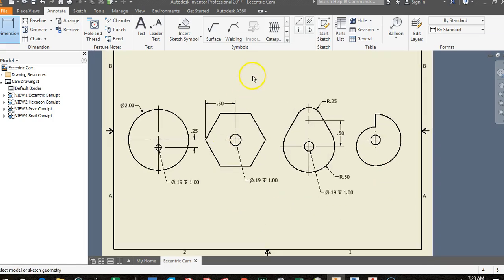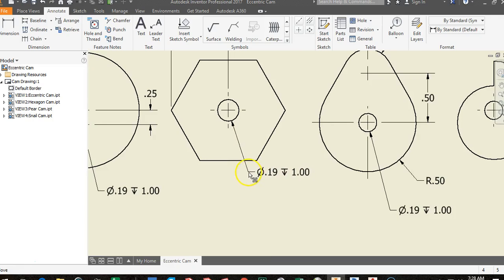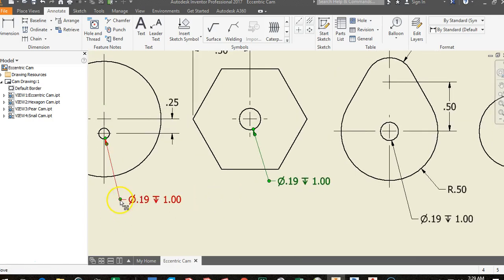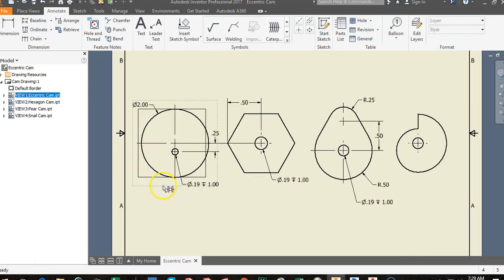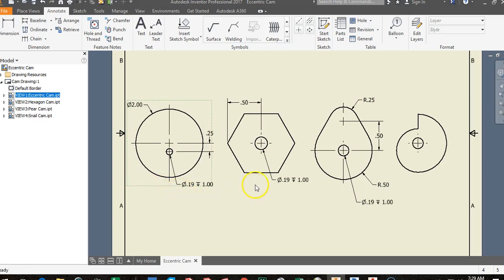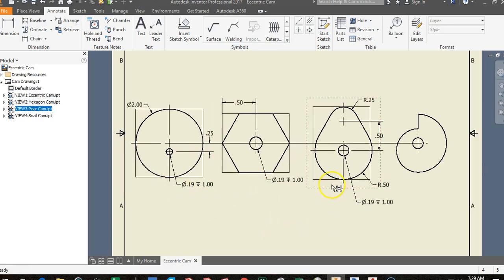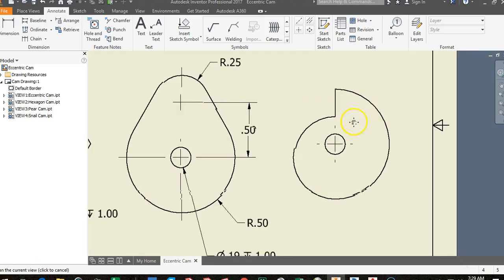If your dimension annotations start getting crowded, you can click on the green dots — which act as joints — and drag them to reposition leader lines and give yourself more room. Move things around as needed to make space for the snail cam dimensions at the end.